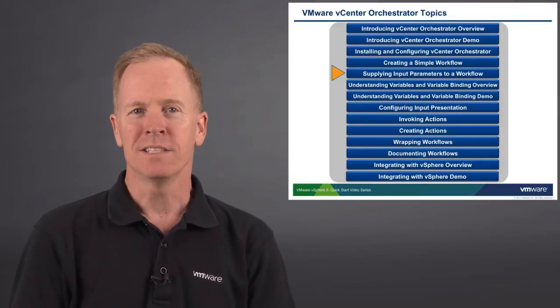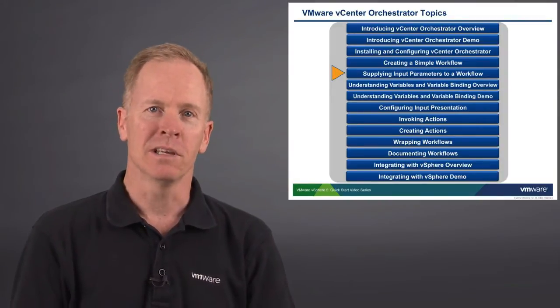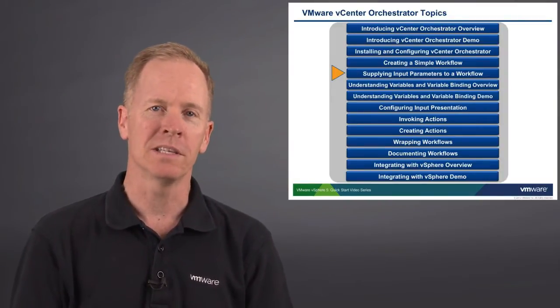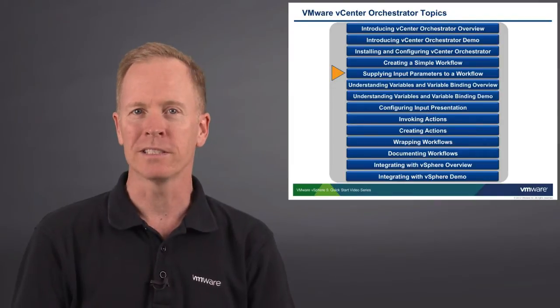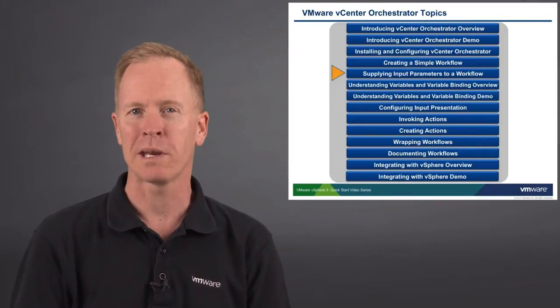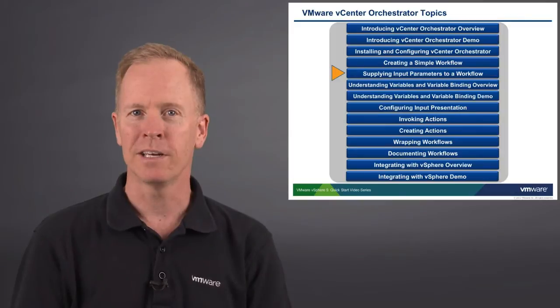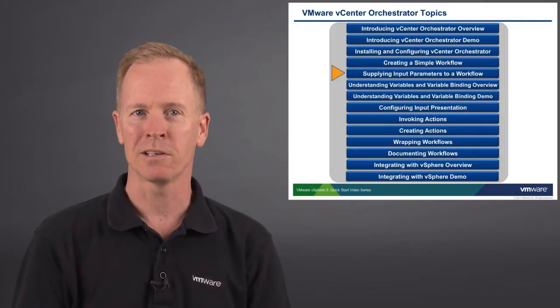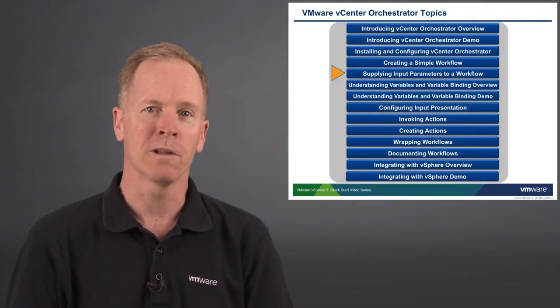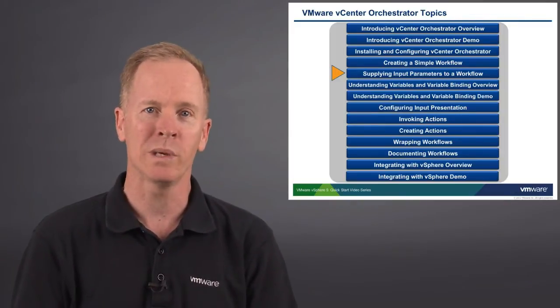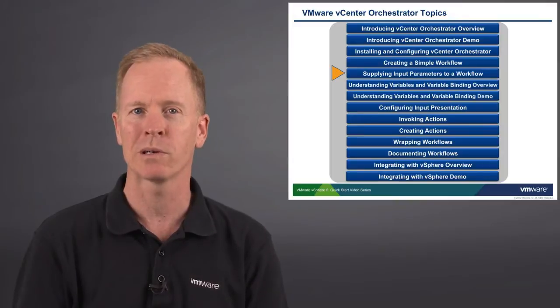This video is one in a series of videos in which we're discussing vCenter Orchestrator. In the previous video, we discussed how to create a simple workflow. In this video, we're going to learn how to make a more complex workflow in which we supply input parameters to that workflow.